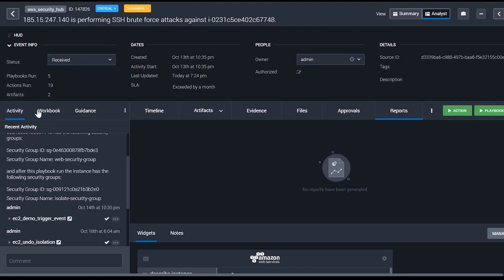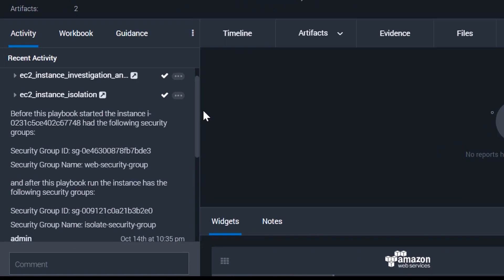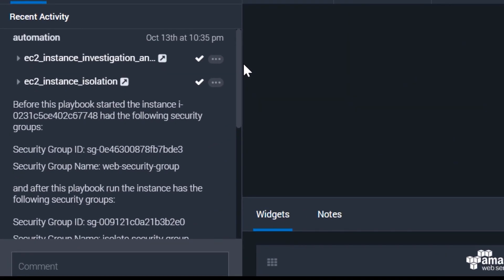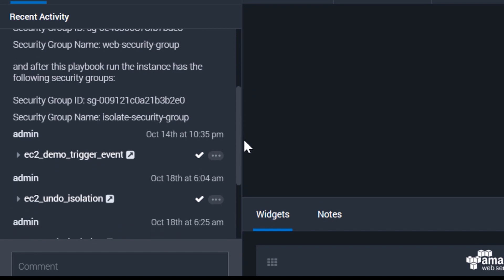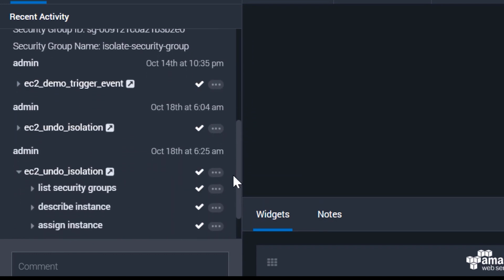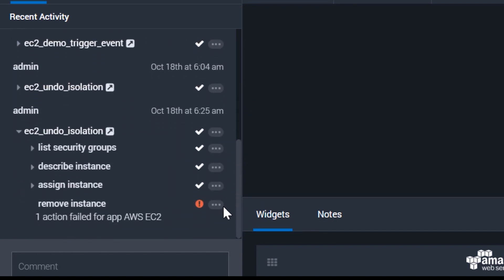Using the activity pane on the left side of the console, you can see a history of all automations and actions that have been run against a particular event.